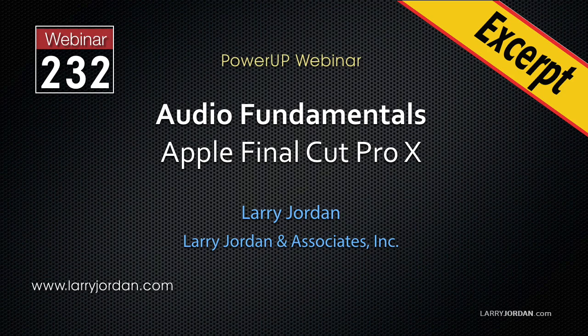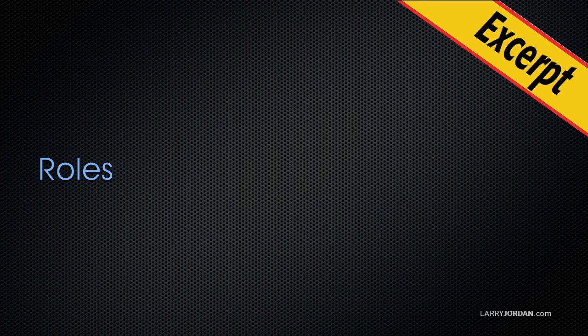This is an excerpt of a recent Power Up webinar looking at audio fundamentals inside Apple Final Cut Pro 10. Hi, this is Larry Jordan. In this excerpt, I'll give you an overview of using roles to organize your project.